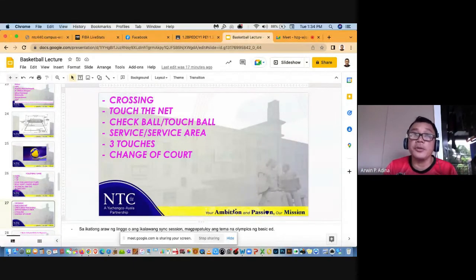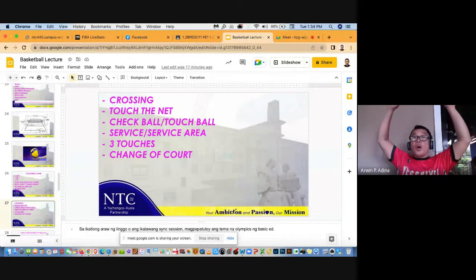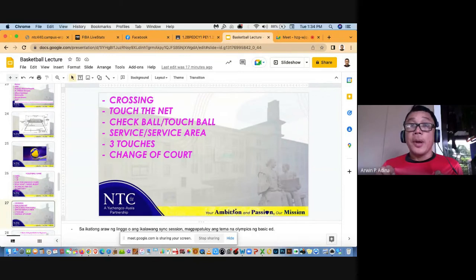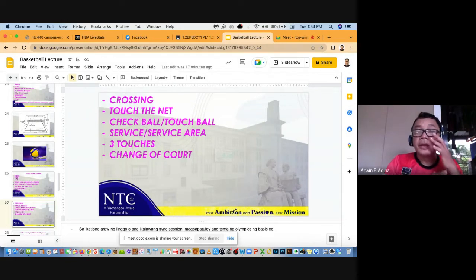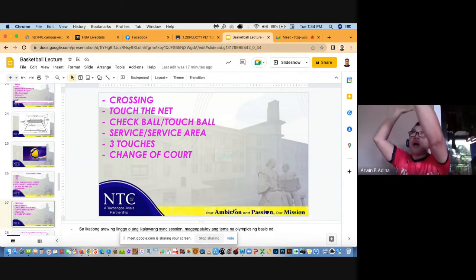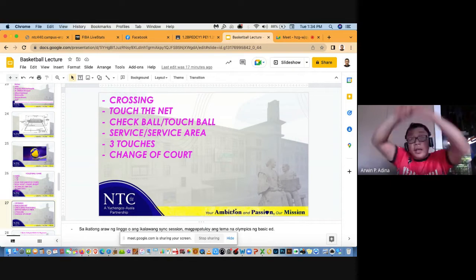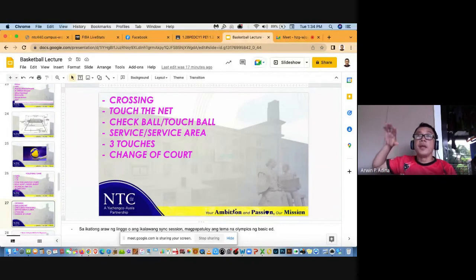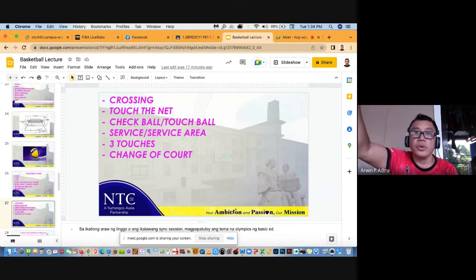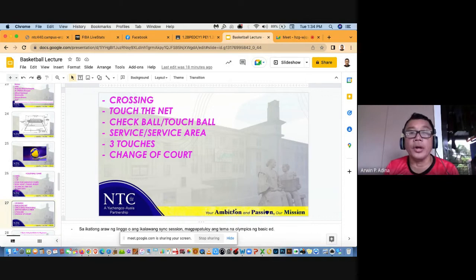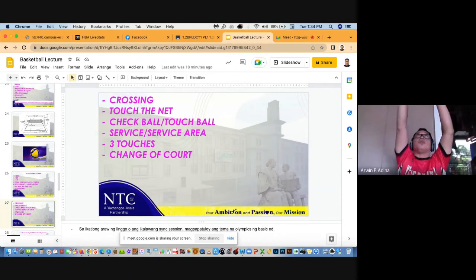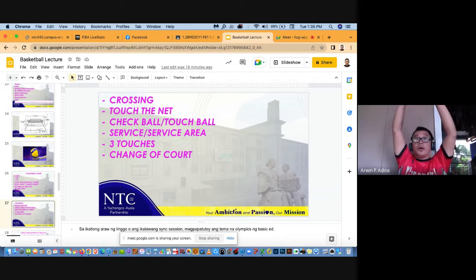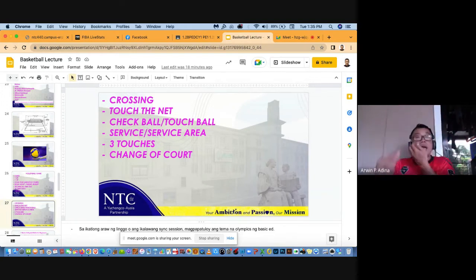Sa touch the net ganun din. Nung araw nung mga bata pa kami ng nanay at tatay nyo, once the duck dumikit man lang yung t-shirt namin doon sa net automatic tatawagan kami touch the net, kahit dumikit lang. Pero binago ng FIVB yun. Nung panahon namin na estudyante kami, tumama yung kamay mo sa net good, nagalaw mo ng konti good, hindi ka tatawagan. Huwag mo lang galaw-galawin yung net. Yun ano ka na, touch the net ka na. Pero ngayon hindi, binalik ulit ng FIVB yan. Dumikit ang kamay mo, na-touch mo yung tip lang, kahit na anong touch mo lang doon sa net, kahit katiting lang dumikit mo sa net, automatic touch the net.